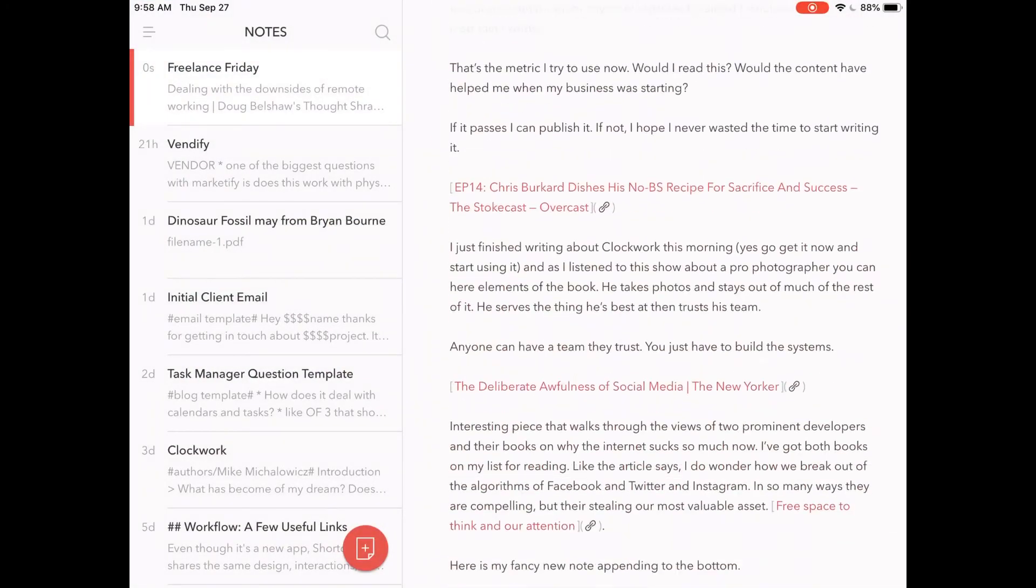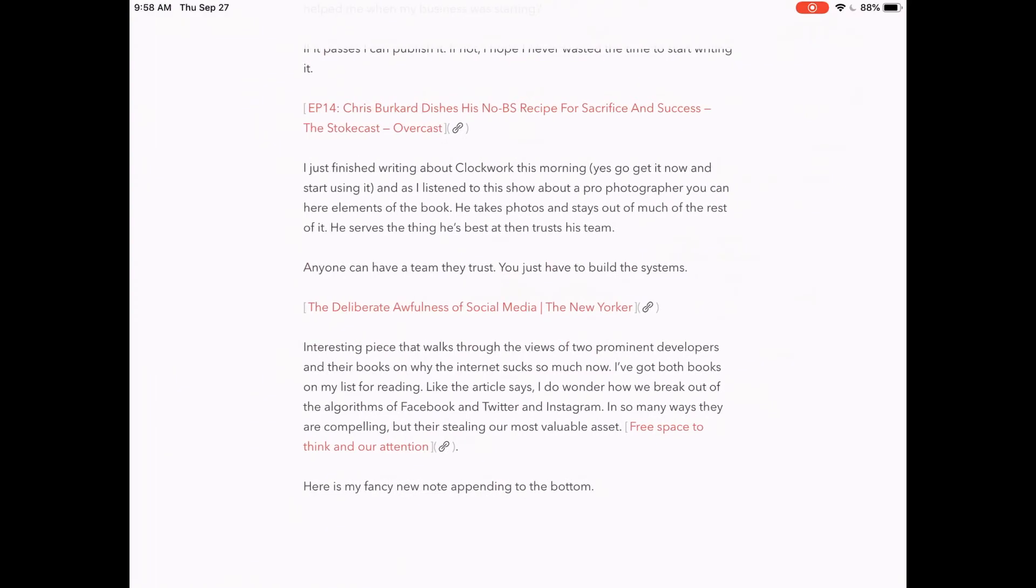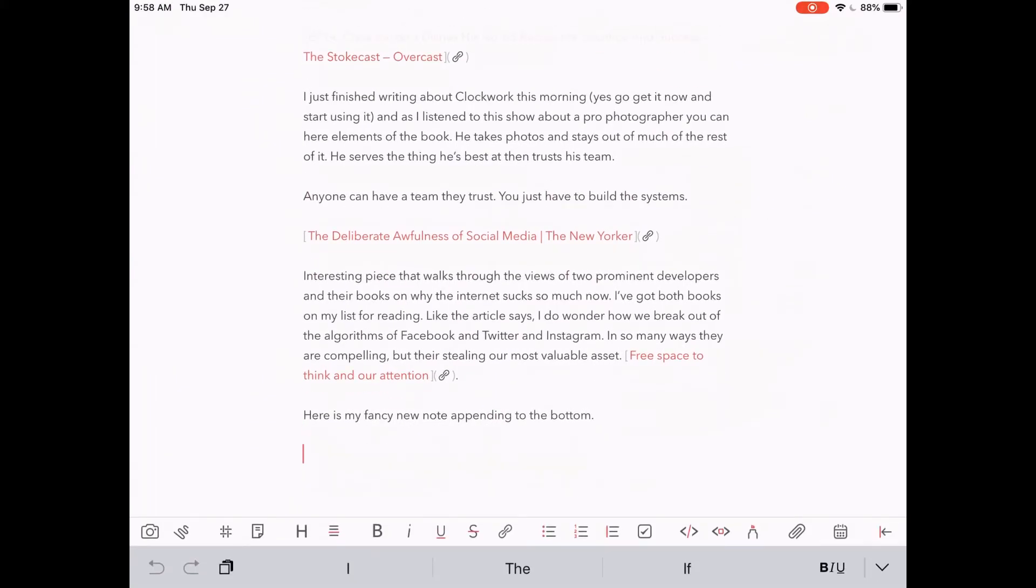at the bottom. There's my fancy new note appended to the bottom. We have these two line breaks so that we have a nice break between our thoughts. That's really it - that is the shortcut in action. There'll be a link to download this underneath the video.